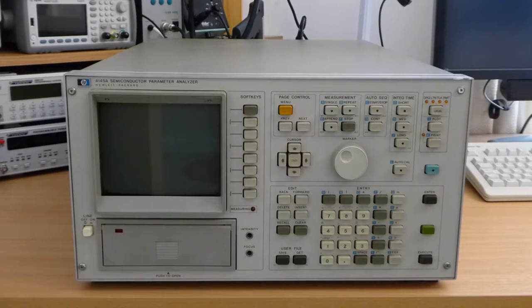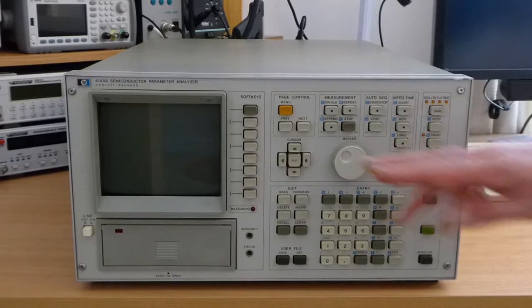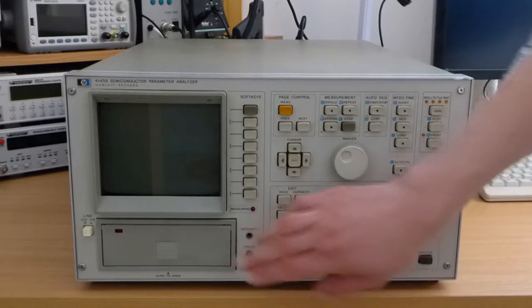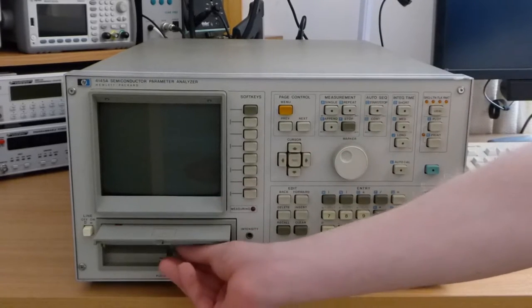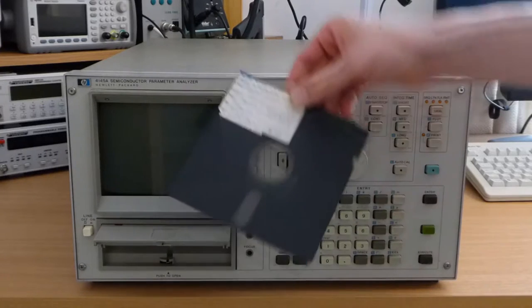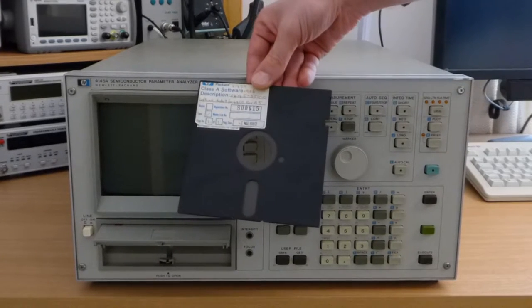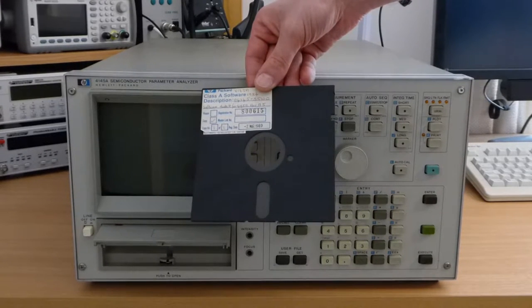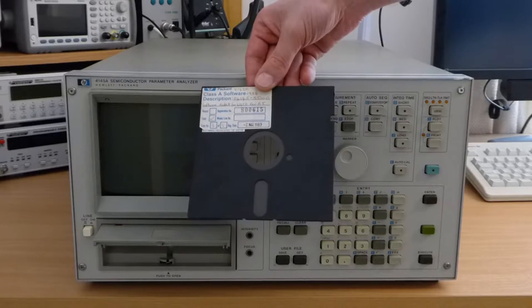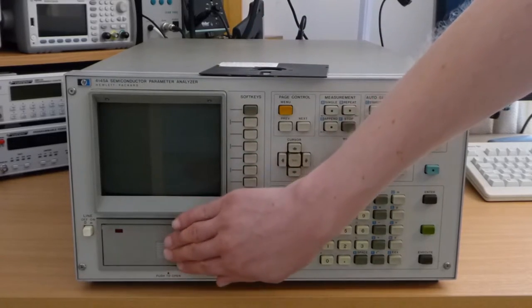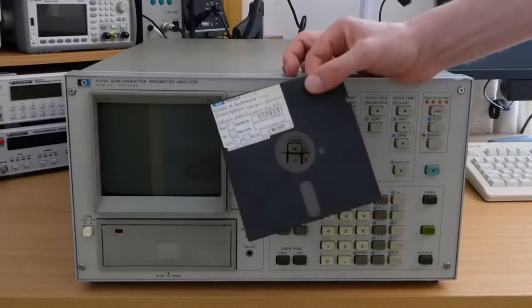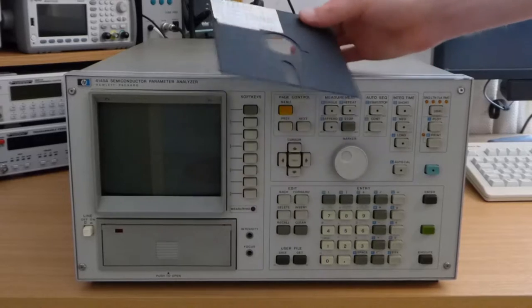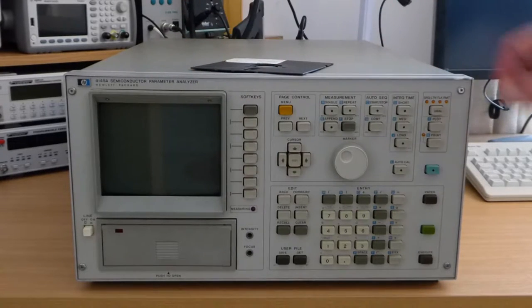Unfortunately this particular model has an Achilles heel which is hiding right behind this flap here. And it is a five and a quarter inch floppy disk. This one being from 1989. Now the problem is that this disk isn't just used to store user data but this unit also boots from it.